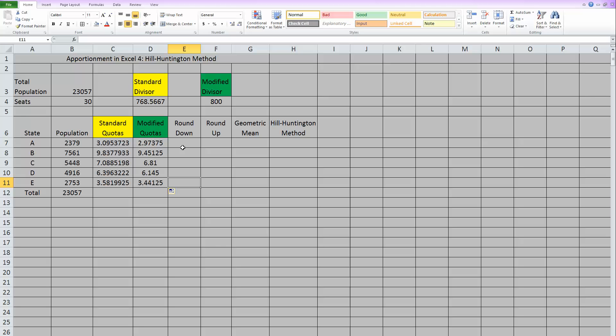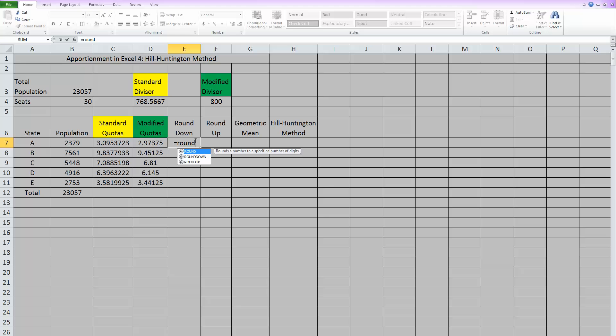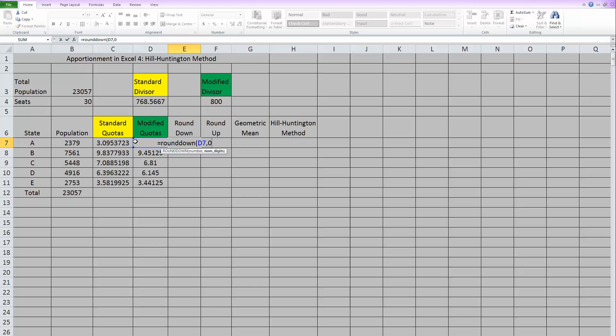Now we can start the process of rounding down and rounding up, so that we have our two whole numbers that are around our modified quota. So equals, round down first, because that's how I have it labeled. Open the parentheses. It wants to round down this number to zero places. So make sure you put in both parts of the round down function. Close the parentheses, hit enter.